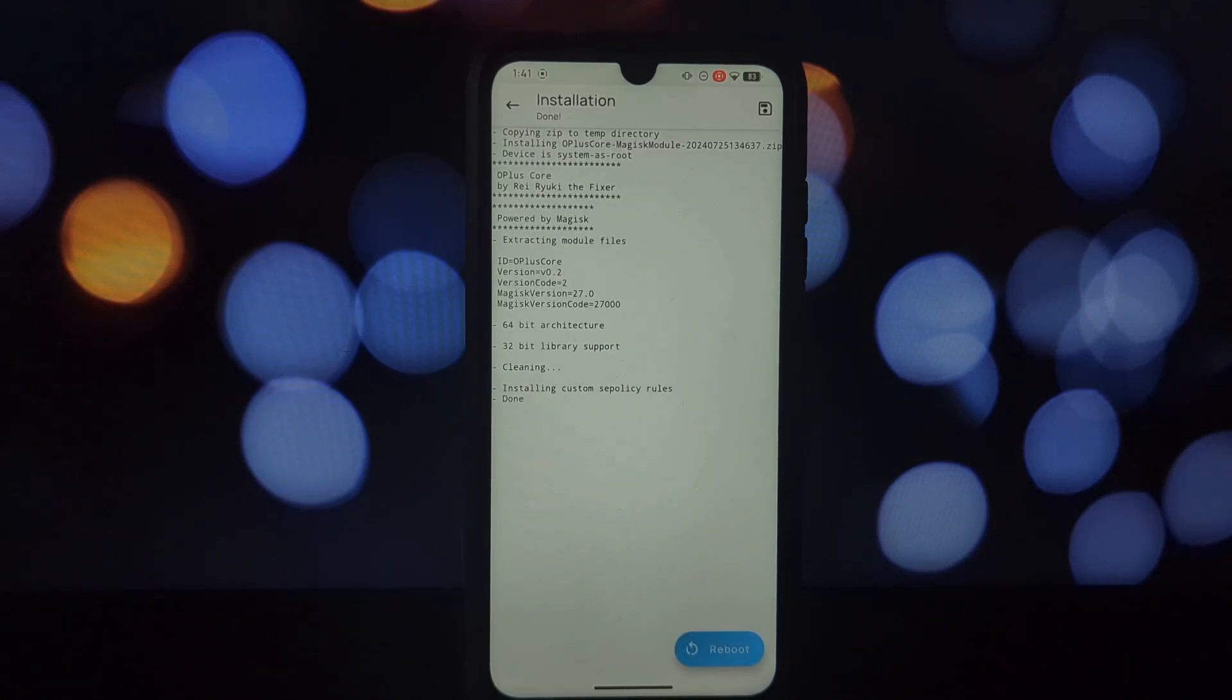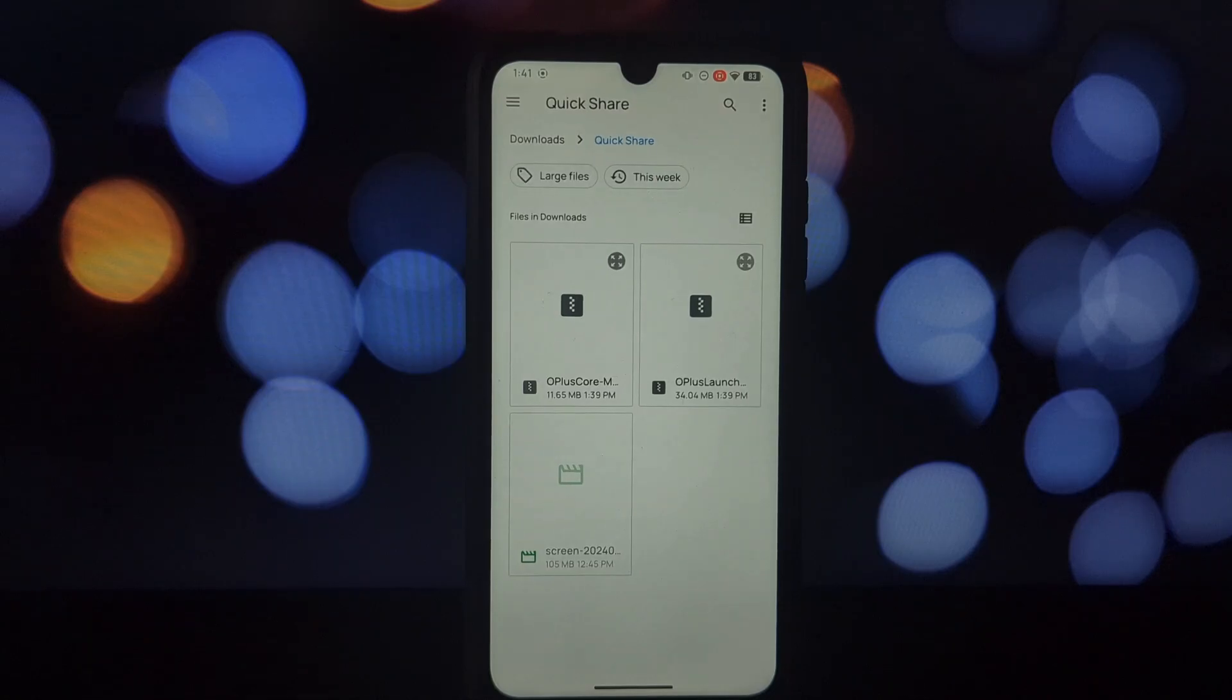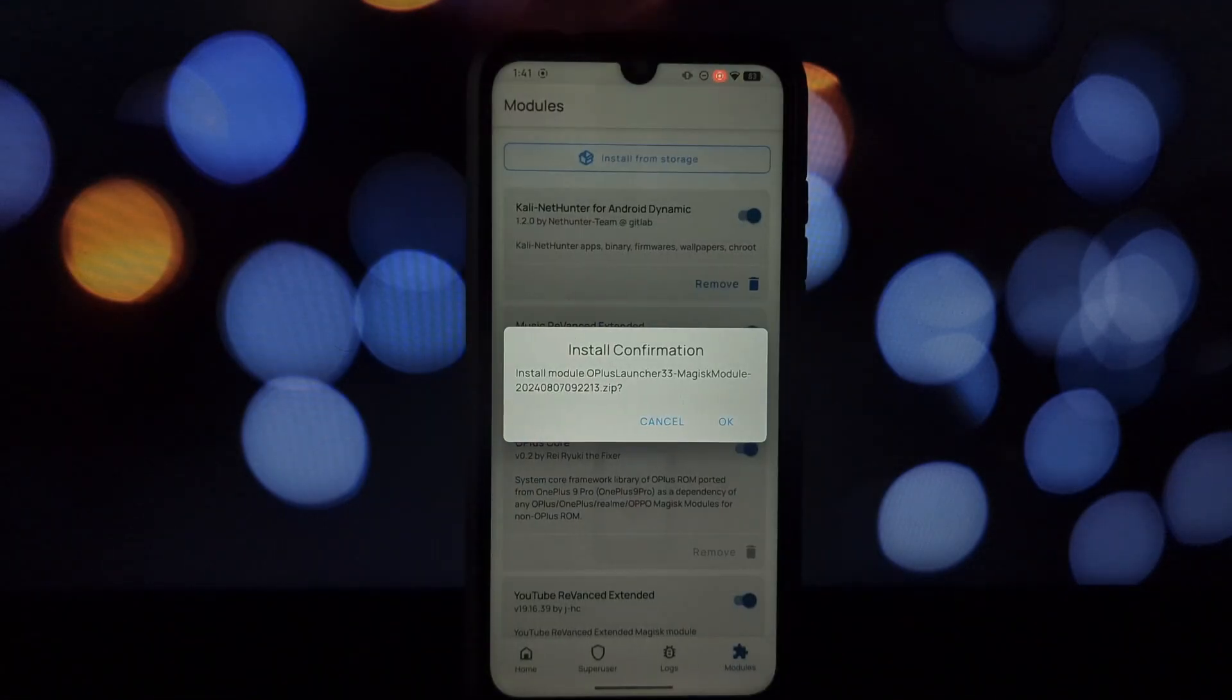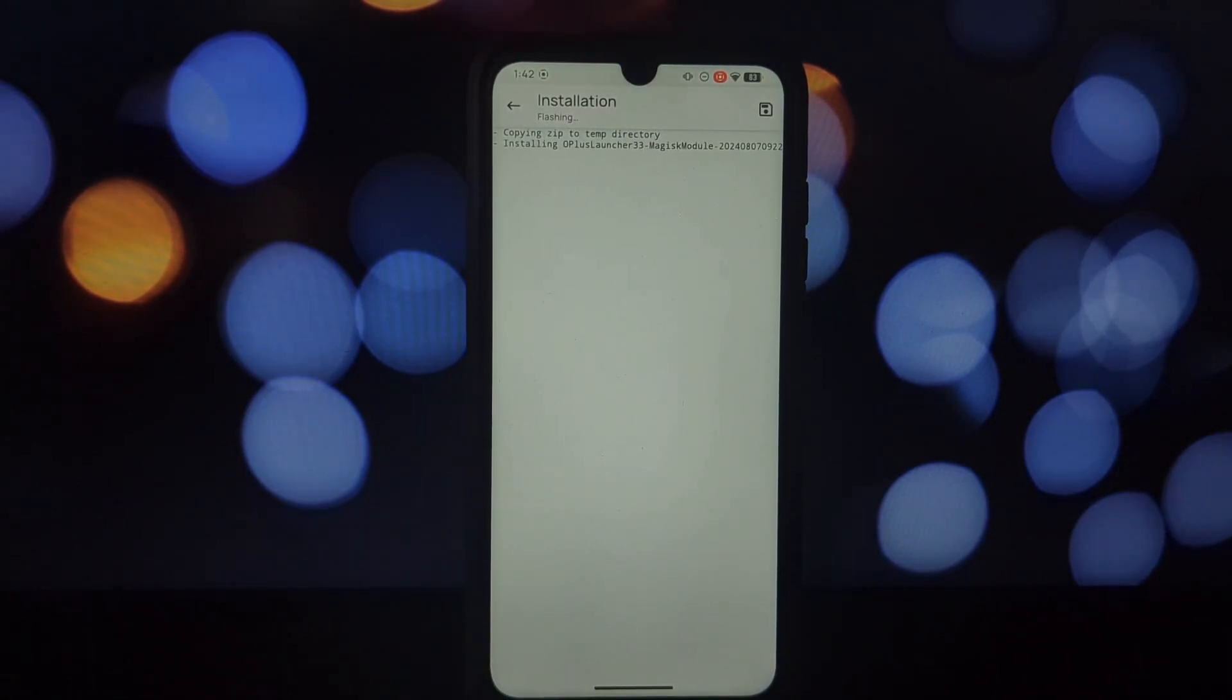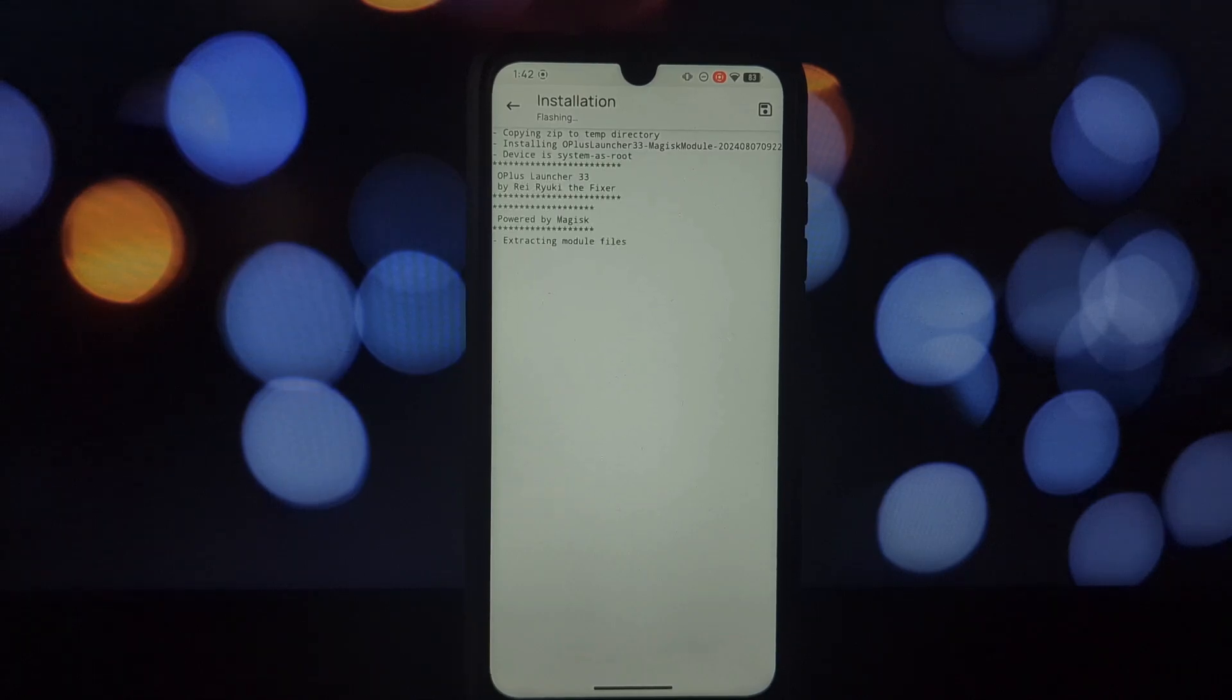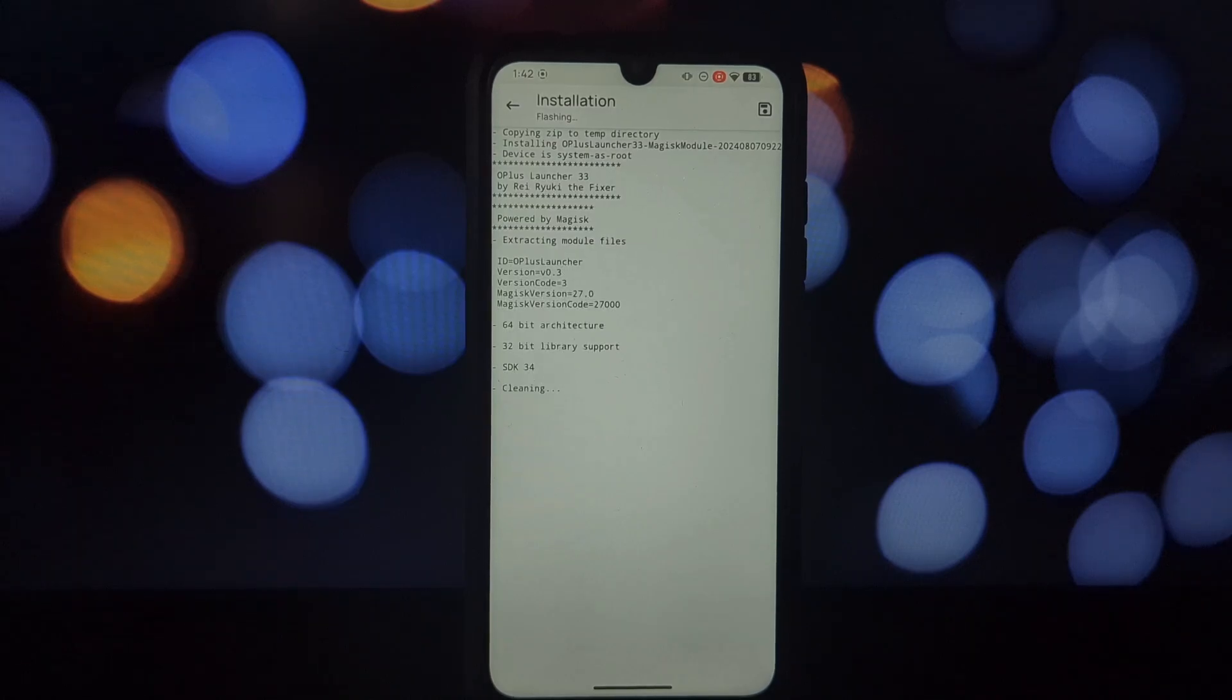Now open your Magisk Manager app and navigate to the modules section. Tap install from storage, locate the downloaded OnePlus launcher module file and select it. The installation process will begin.